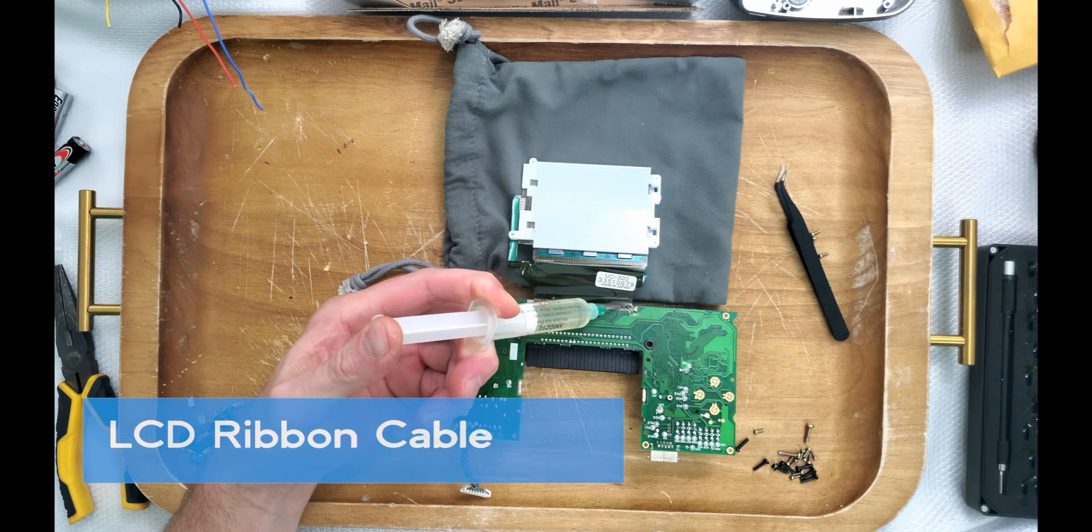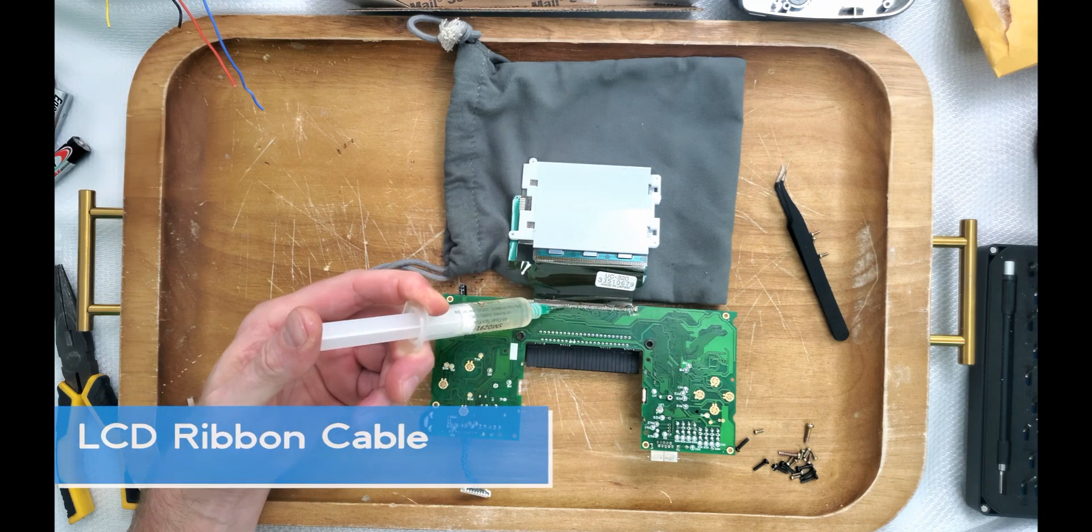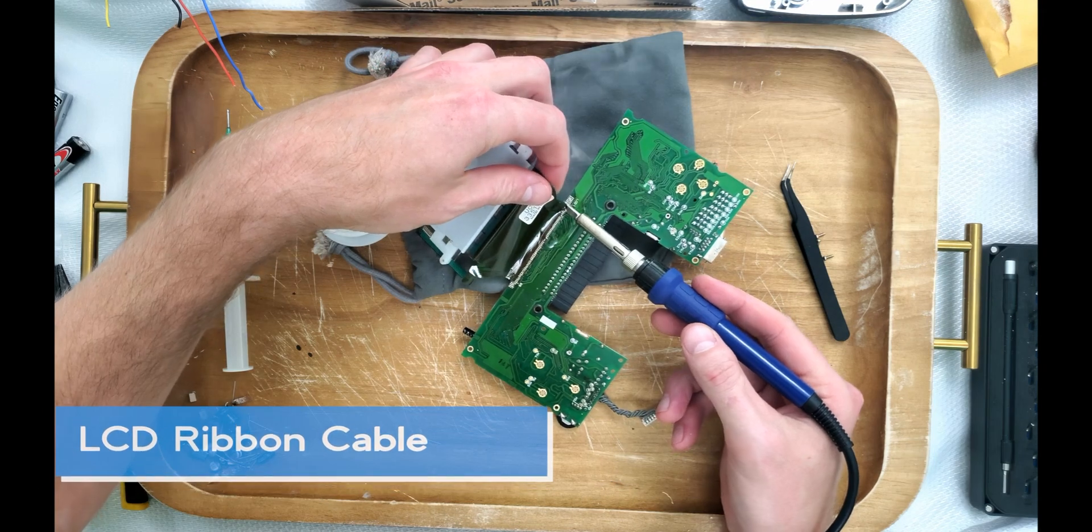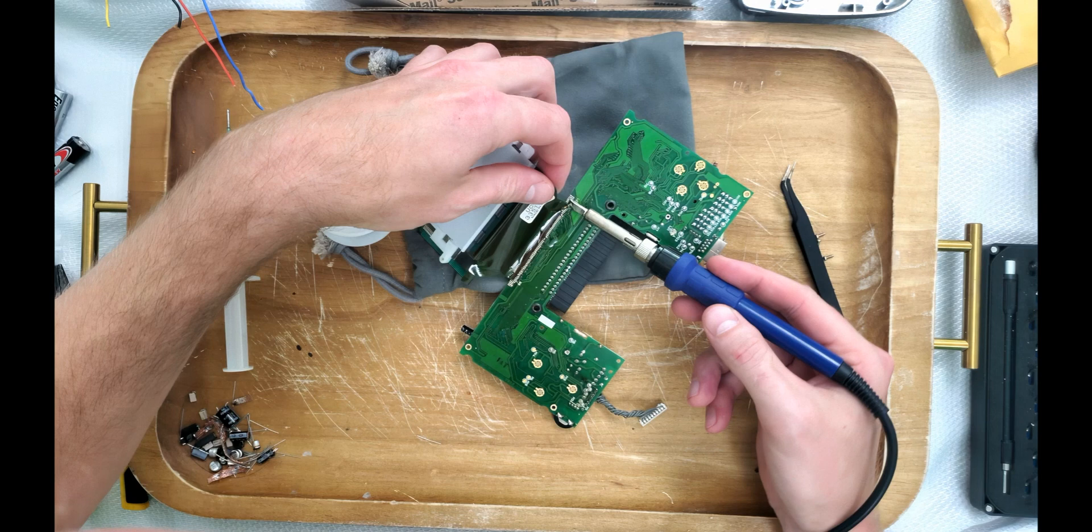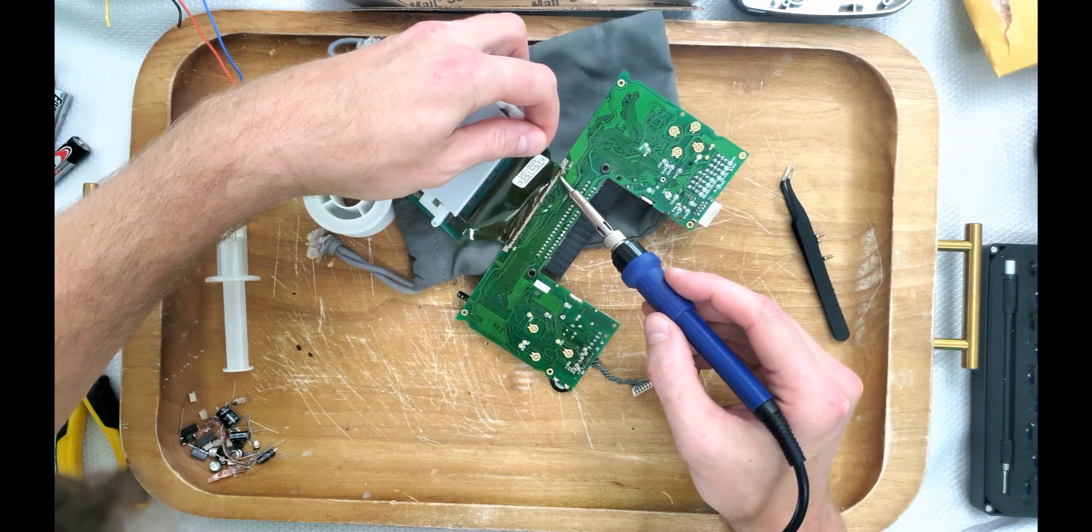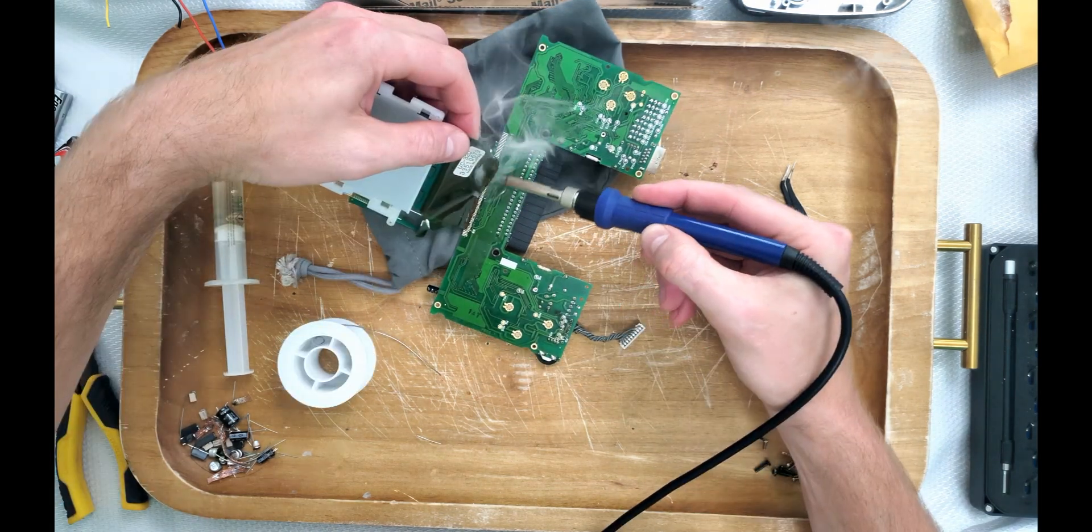Next, we're going to prep this ribbon cable so we could separate it from the board. After getting the end of the ribbon cable to lift up for us, we can shove a glob of solder down it to break it free.